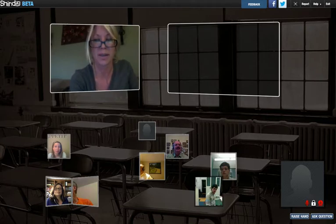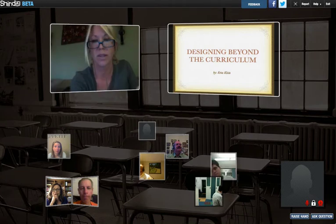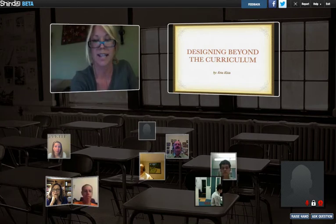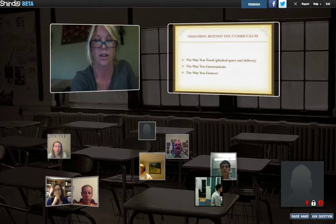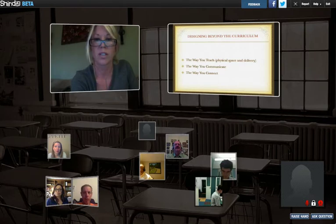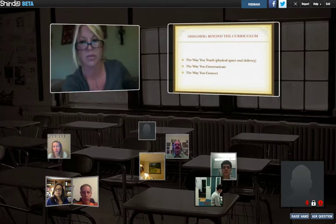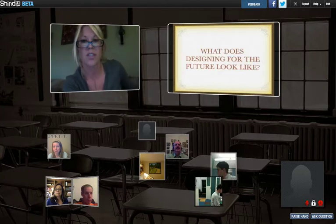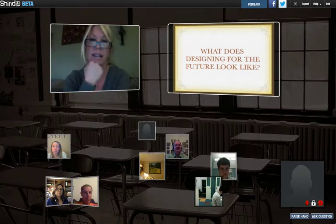I'm excited to talk to you guys about one of the topics I'm most passionate about — communicating not only with students but also with parents. I blog for Scholastic and a variety of other platforms, and I think communicating is very important across the board. We'll divide this into three sections: communicating in the way that you teach to the kids, communicating in the physical space of your classroom, and then connecting with parents and students. So first of all, what does designing your curriculum and communicating look like for the future for our students?